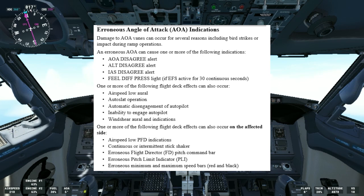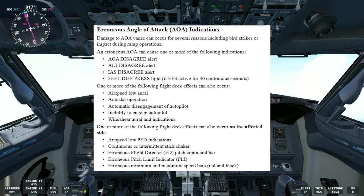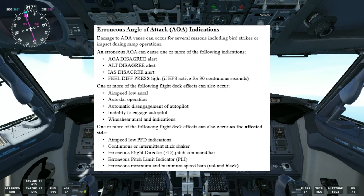An erroneous AOA can cause one or more of the following indications: AOA disagree alert, altitude disagree alert, indicated airspeed disagree alert, feel differential pressure light, or if EFS — elevator feel shift — is active for 30 continuous seconds. One or more of the following flight deck effects can also occur: airspeed low aural, auto slat operation, automatic disengagement of autopilot, inability to engage autopilot, and windshear aural and indications. Additional effects on the affected side include: airspeed low PFD indications, continuous or intermittent stick shaker, erroneous flight director pitch command bar, erroneous pitch limit indicator, and erroneous minimum and maximum speed bars (red and black).